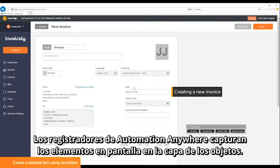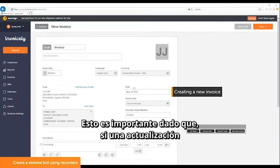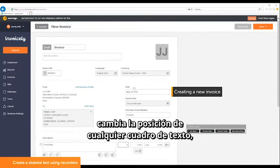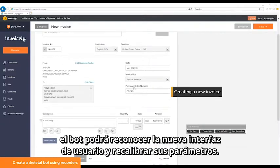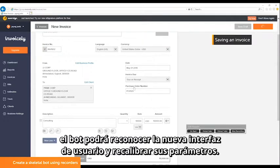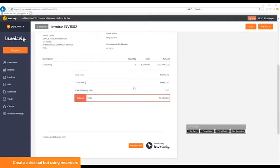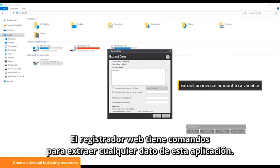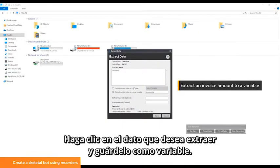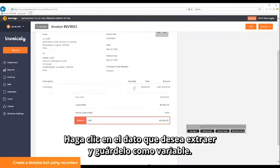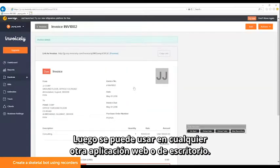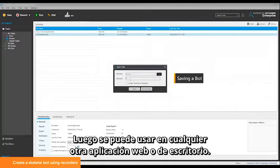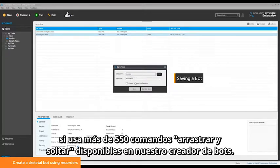Automation Anywhere recorders capture screen elements at the object level. This is important because if an update to the application changes the position of any of the text boxes, the bot will recognize and recalibrate to the new user interface. The web recorder has commands to extract any data from this application — click on the data you want to extract and store it as a variable.